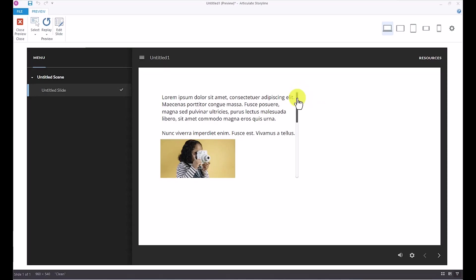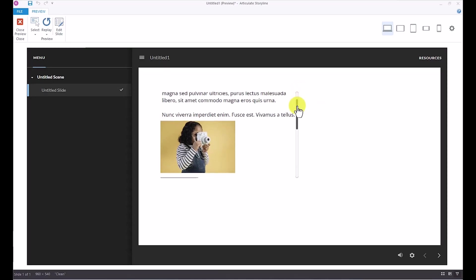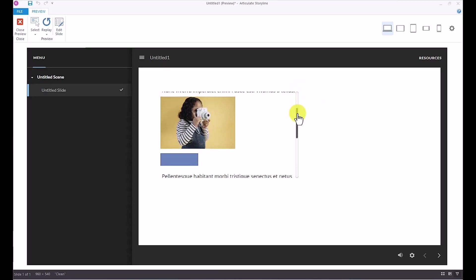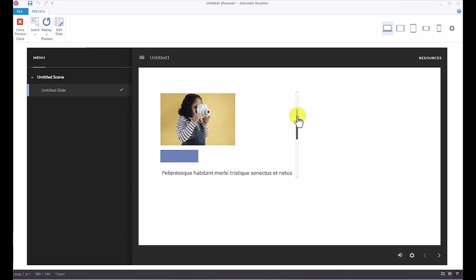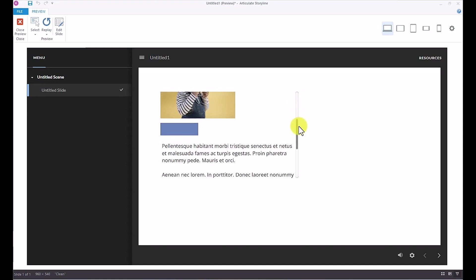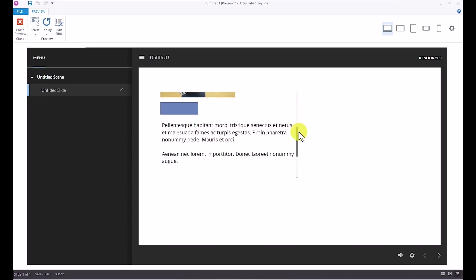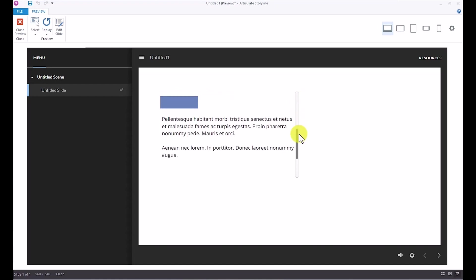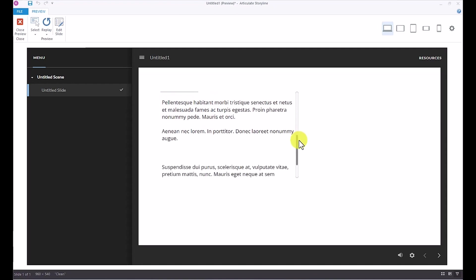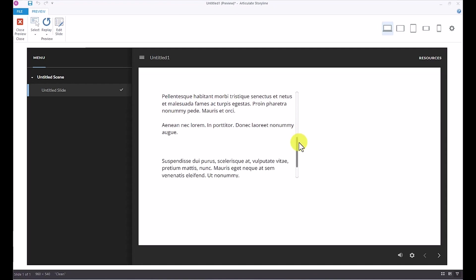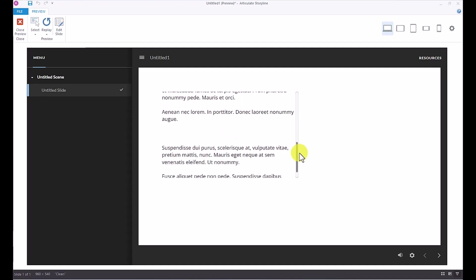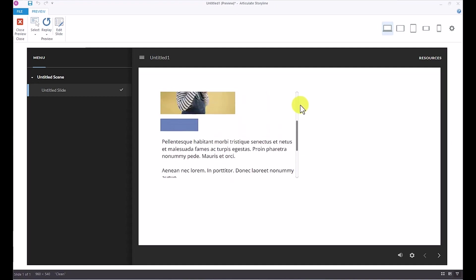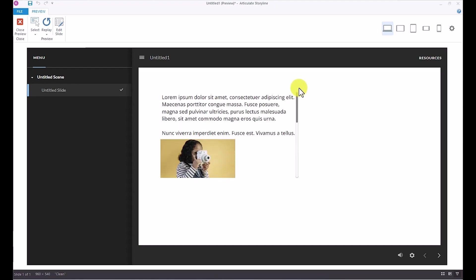A scrolling panel is another commonly used interactive object due to its ability to effectively address a common issue in e-learning, and that is the management of extensive amount of text, images, graphics, or content that exceeds the slide's capacity. So let's take a look at how they work in Storyline.